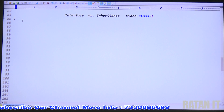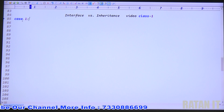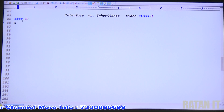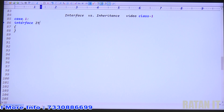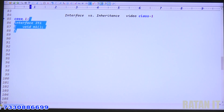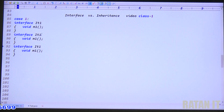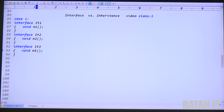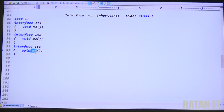Coming to the interfaces, I will give all the cases. Case 1: I have interface ID1, which contains void M1 method. Similarly, interface ID2 contains M2 method, and interface ID3 contains M3 method. So ID1 has one method, ID2 has one method, and ID3 also has one method — three different interfaces.